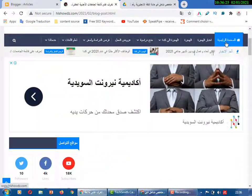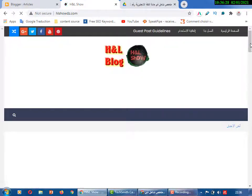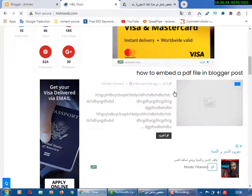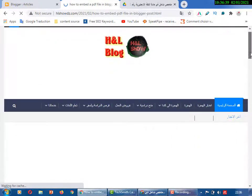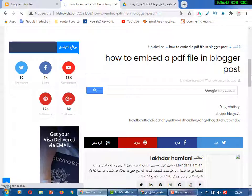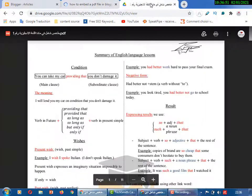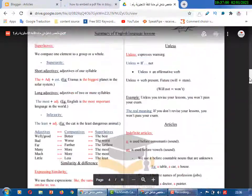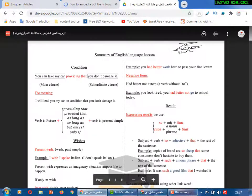Now we can see the post here in our blog. This is our post with just some writing. Now we'll add a book — let's say we'll add this book for learning English: 'Summary of English Language Lessons.' This is a book for learning English.